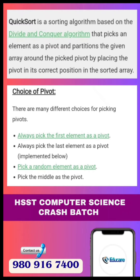Ways to select a pivot element: always pick the first element as the pivot, always pick the last element as the pivot, pick a random element as the pivot, or pick the middle element as the pivot. Using this method, we fix the pivot element.